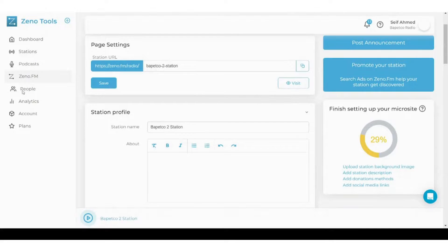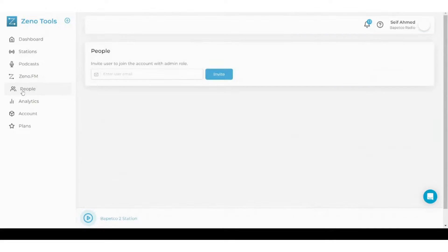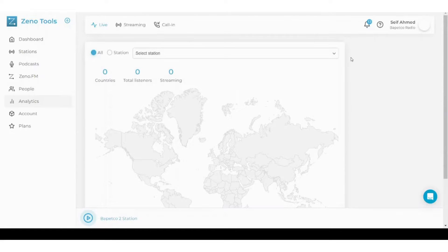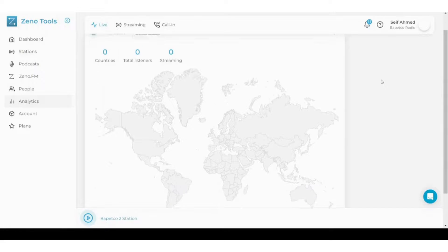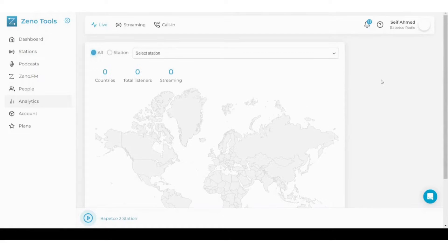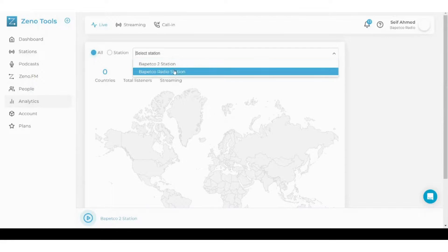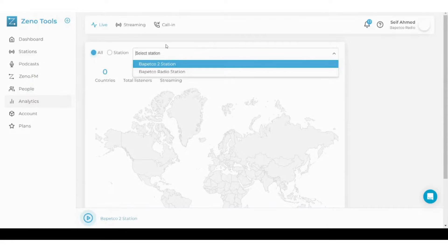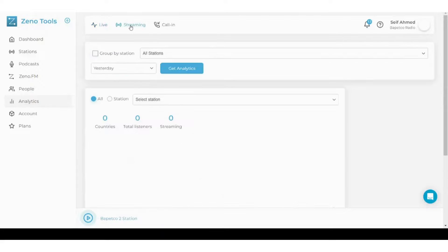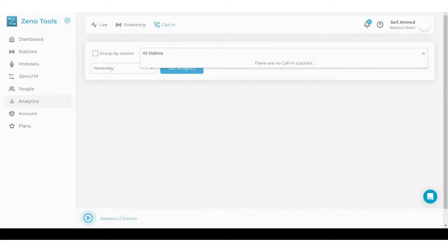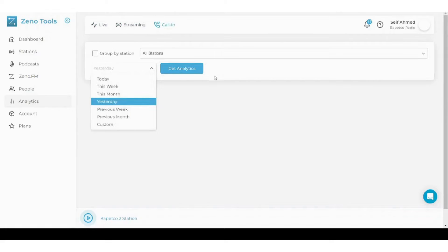Next is the people section where you can invite anyone you want by email. Next is the analytics section, and of course you have seen this section before in the stations. However, in here you can see it in more details because you can choose whichever station you want and you can also see streaming and the call-in details from here.